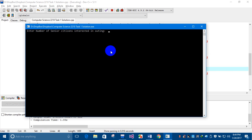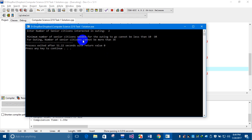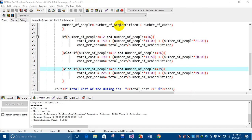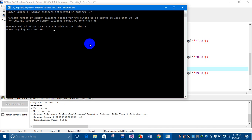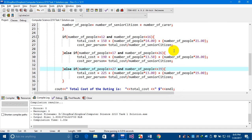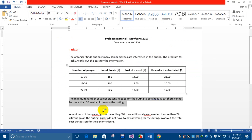It should display a message that the value is less than 10. Similarly, if the value exceeds 36 — for example, 37 — it should again display a message that the number of senior citizens cannot be more than 36. I have successfully handled this condition.